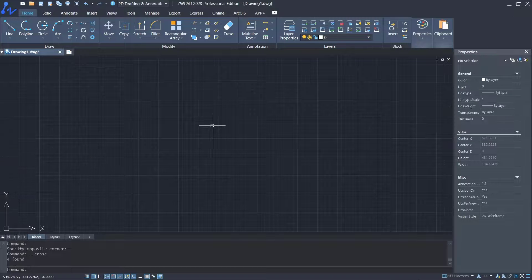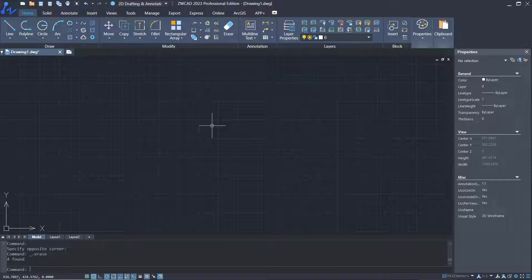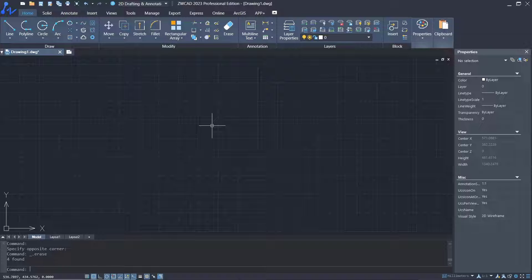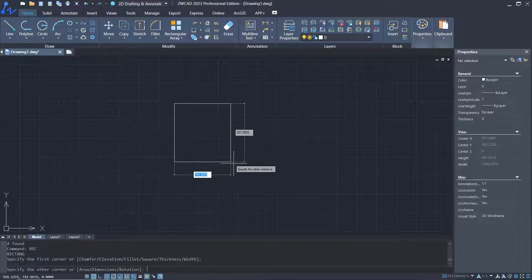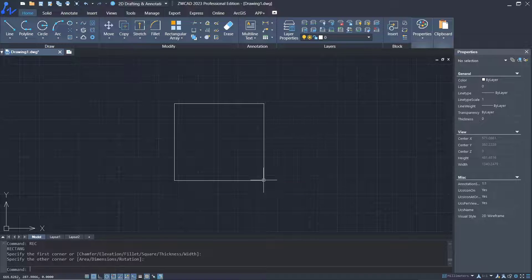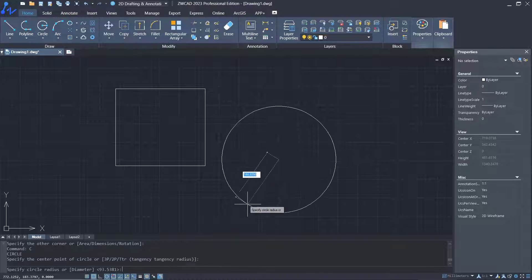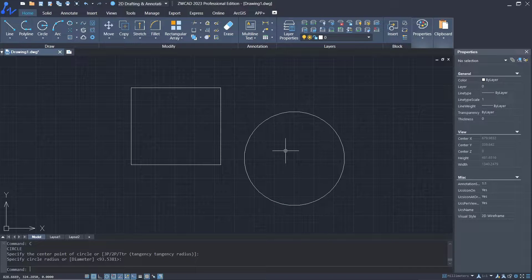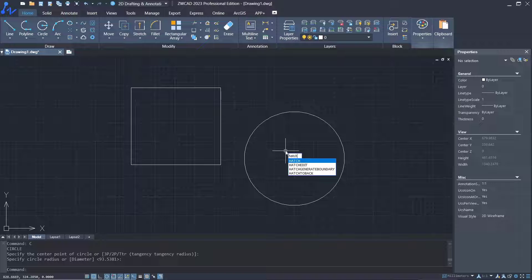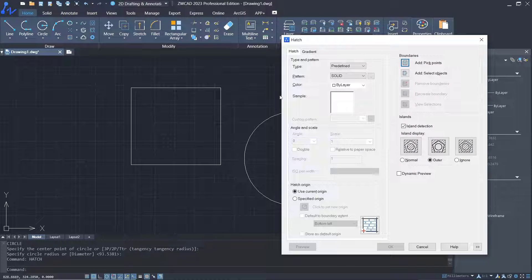Hello everyone, today we are going to learn basic ZWCAD software, how to bring an object to the front. As a sample, I will draw a simple object with a rectangle and circle. Next, I will use the hatch command to fill this object with solid.